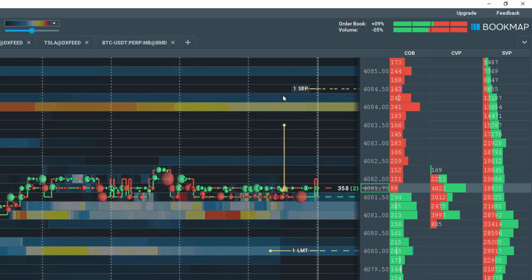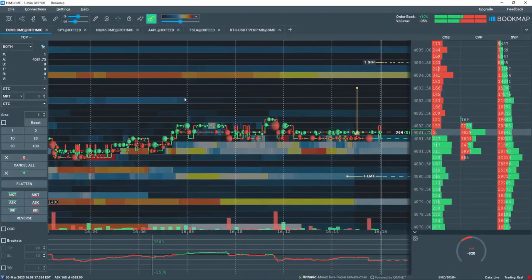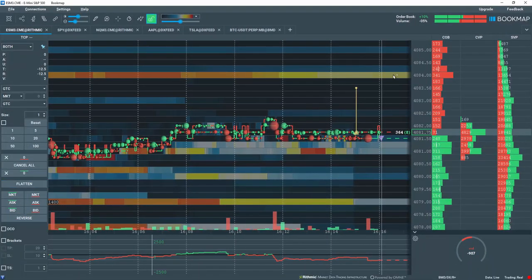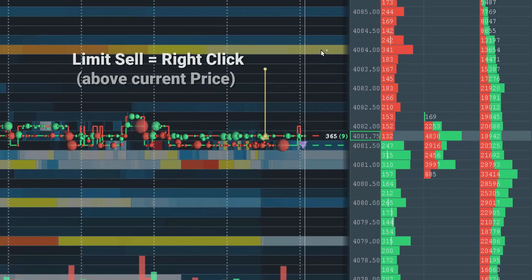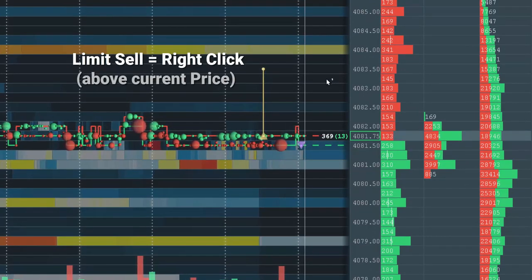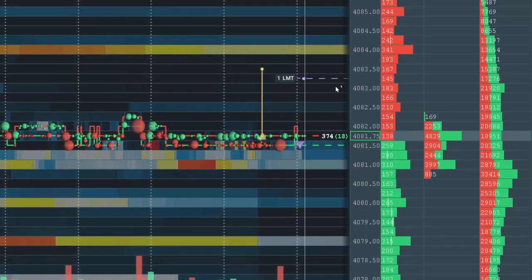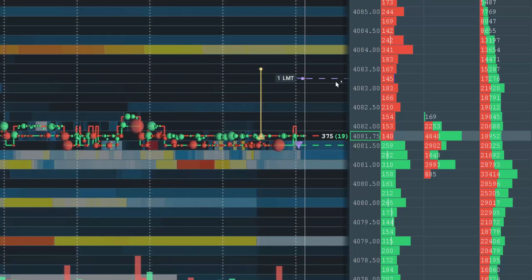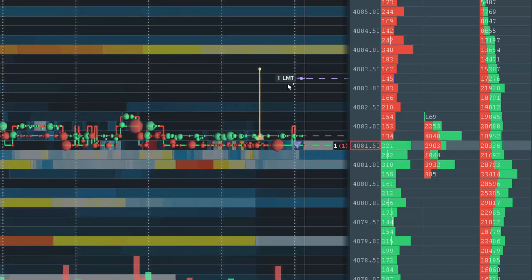Let's flatten the position for now and let's create some sell orders by right clicking. To create a limit sell order, right click above Current Price. A purple dashed line appears with a quantity next to the text for Limit.